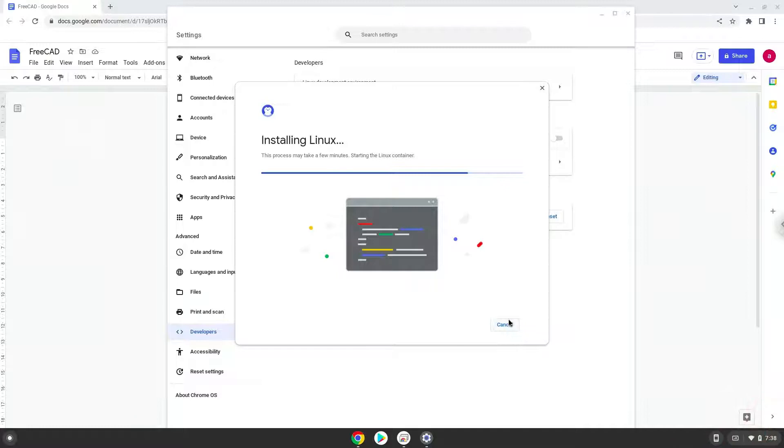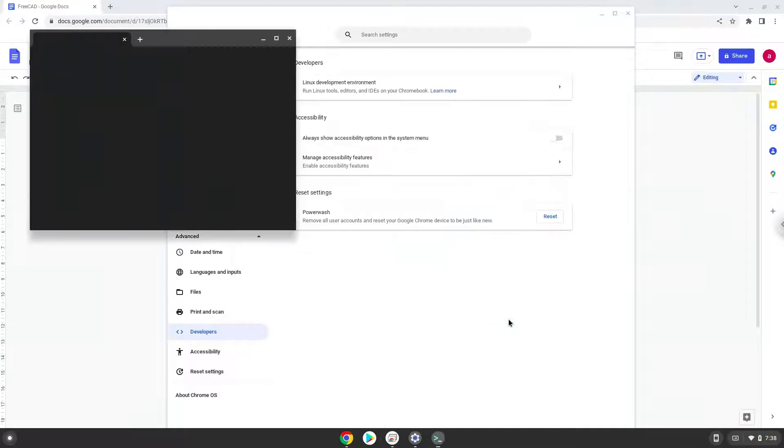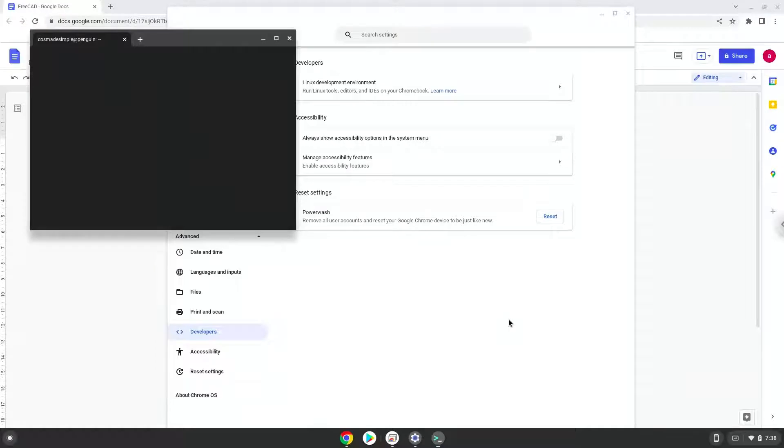Now that we have enabled Linux apps on our system, we will continue to the next part of the installation process, which is to run several commands in a terminal which will install FreeCAD. All the commands are in the video description.